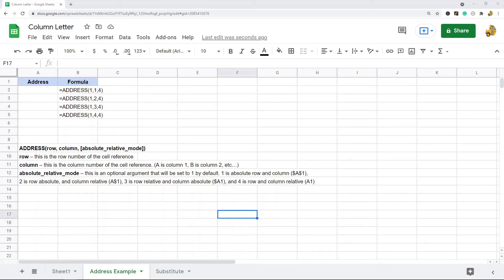In this video I'm going to show you how to get the column letter in Google Sheets. Sometimes when you are working in a spreadsheet you may want to get the column letter for a given column number. To do this we have to create our own custom formula by combining two functions together, where you input a column number and it will return the column letter. The first function we need to learn is the ADDRESS function.